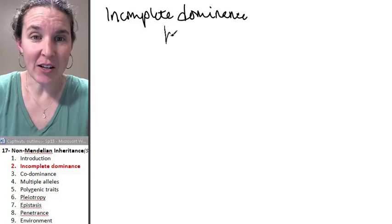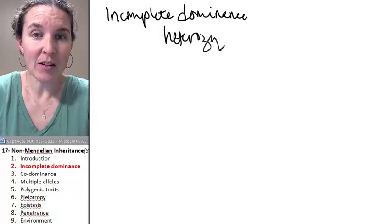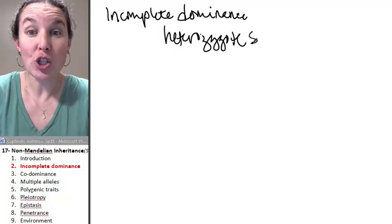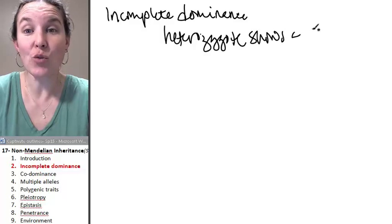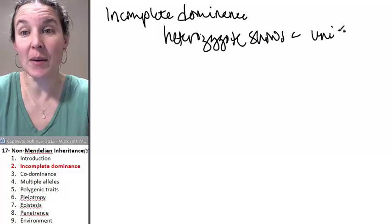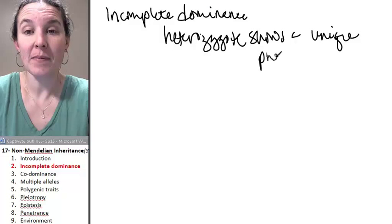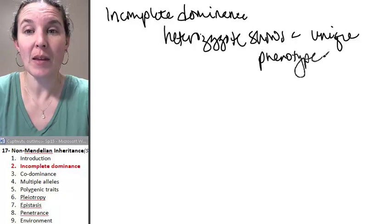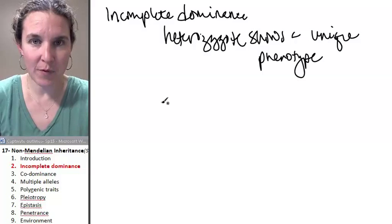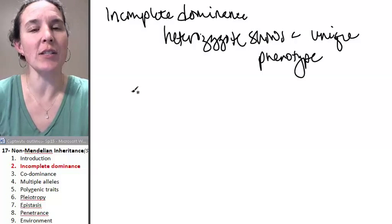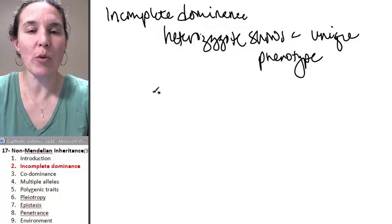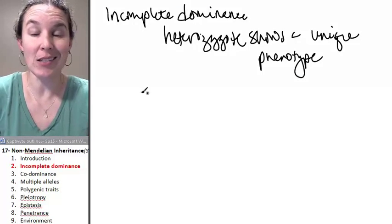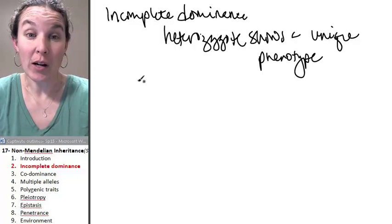A heterozygote shows a unique phenotype. And what that means, visualize this for a second. If, for example, we were going to look at flower color...